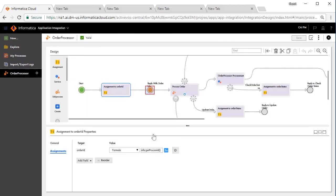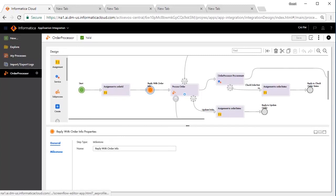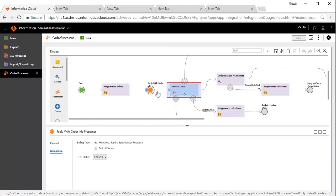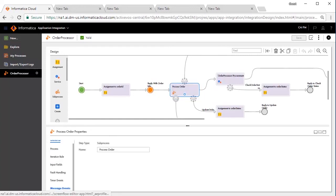In this step, the process returns the order ID to the user. In this step, the order processing is initiated.